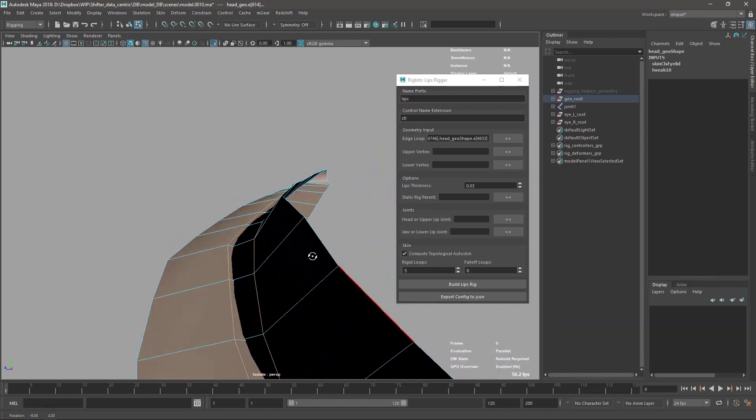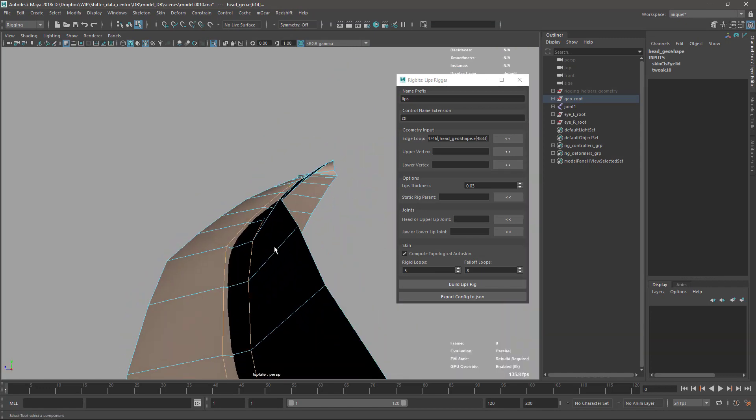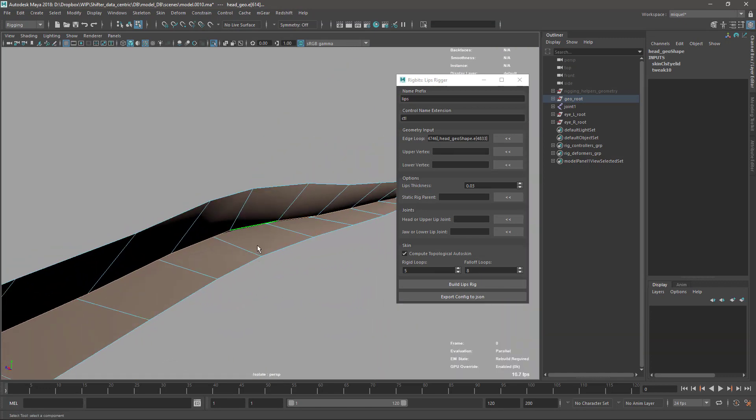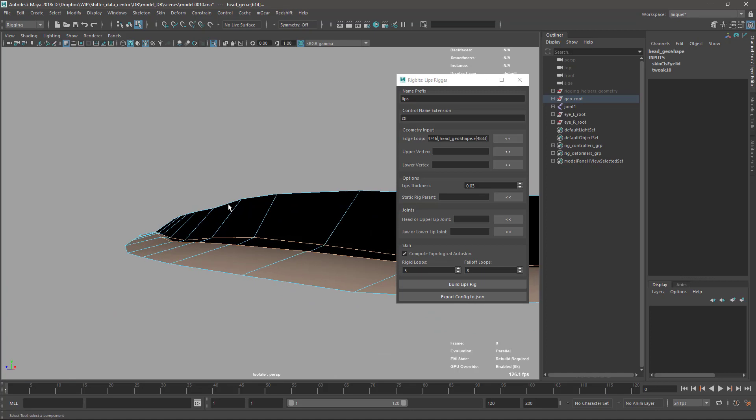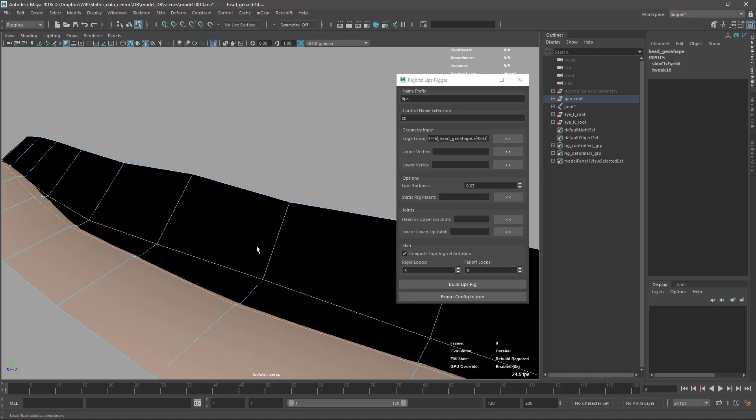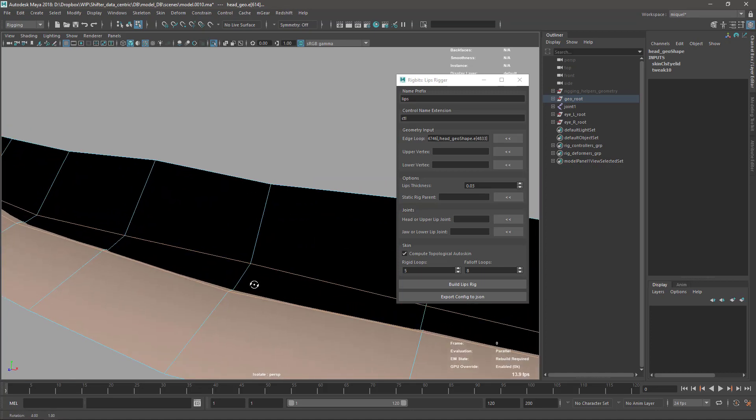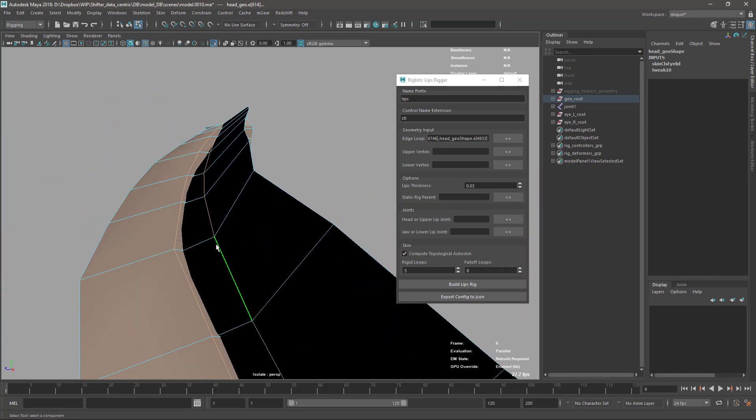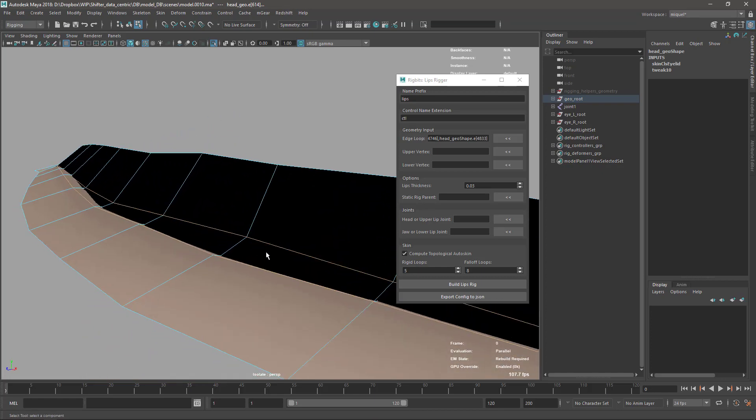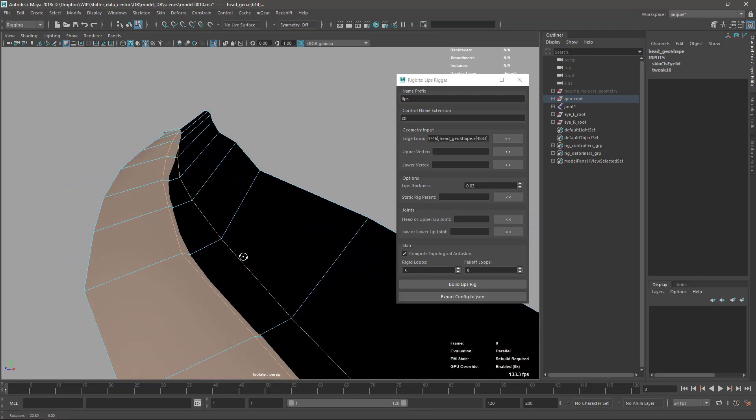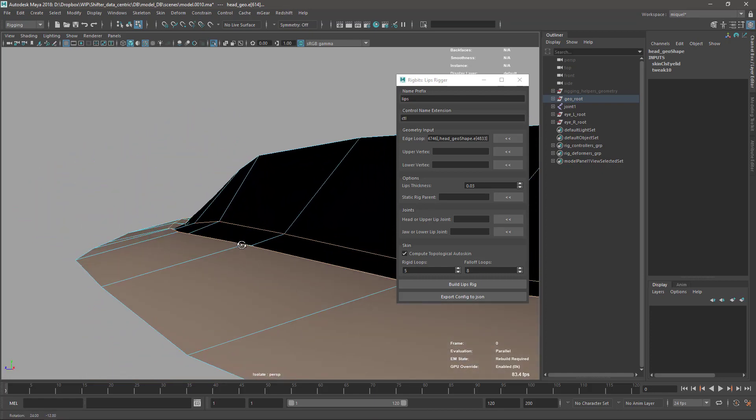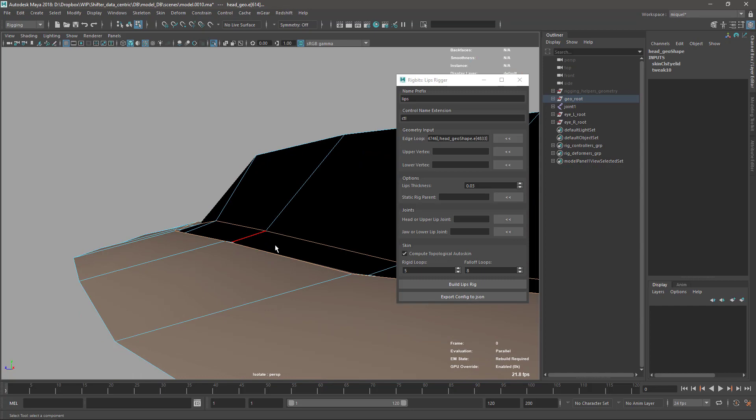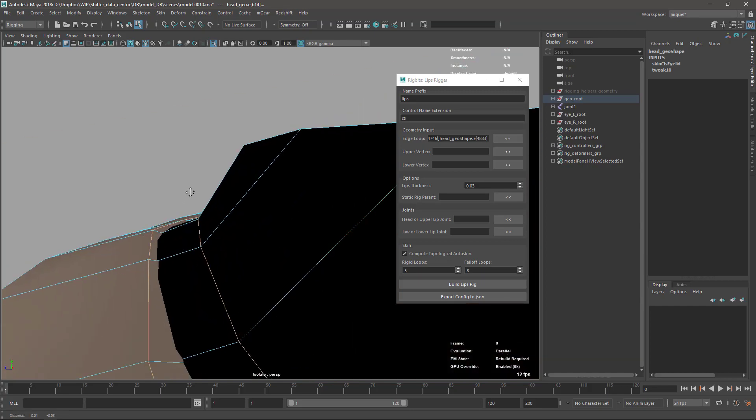Sometimes I cannot rely on the upper lip center vertex being the upper one. In some models it's going to be the lower one and in some models it's going to be the upper one - it's a cross. You just don't trust what you get in world space.